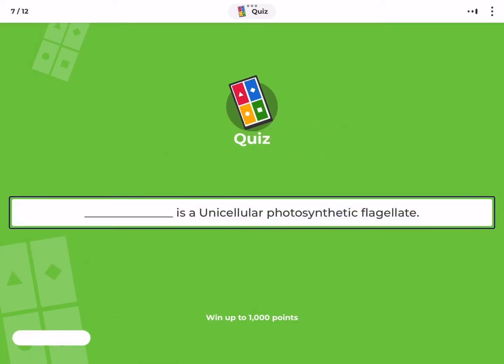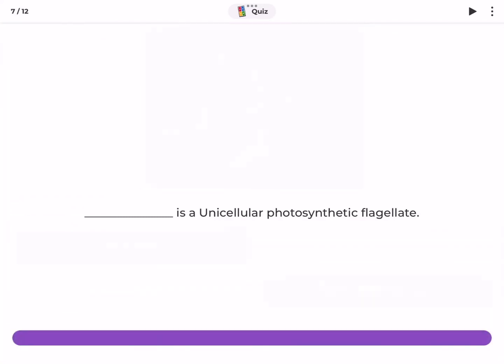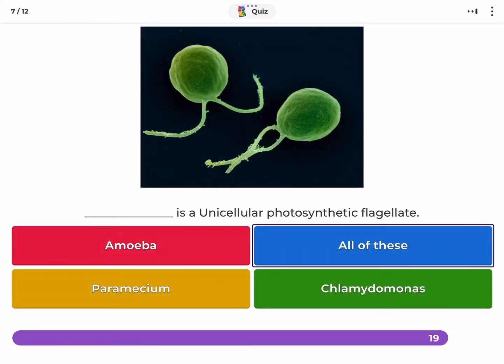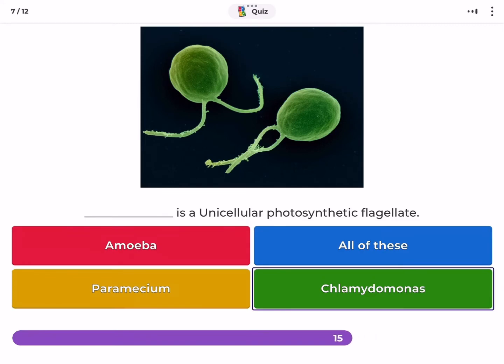Which is a unicellular photosynthetic flagellate — Amoeba, all of these, Paramecium, or Chlamydomonas?